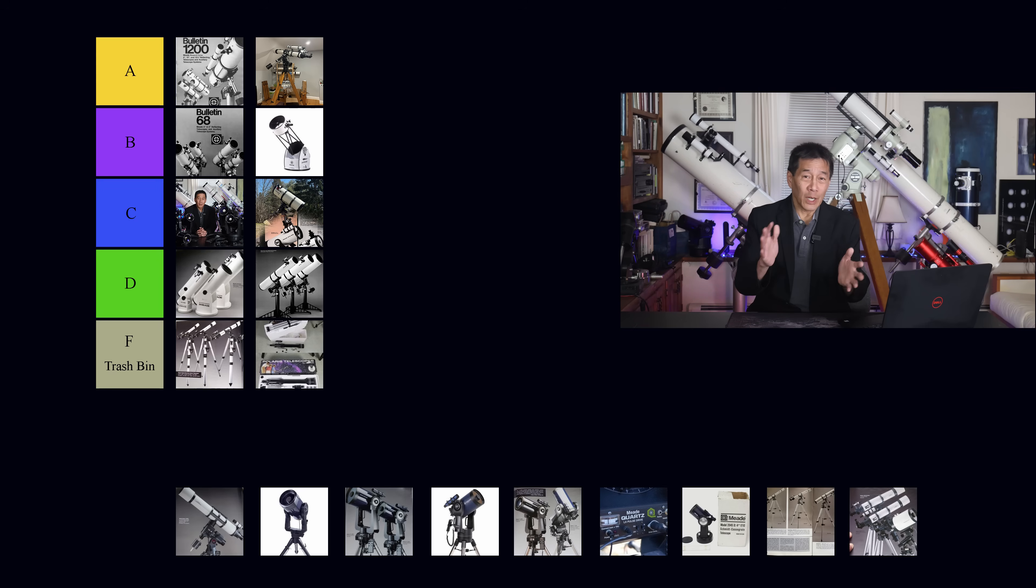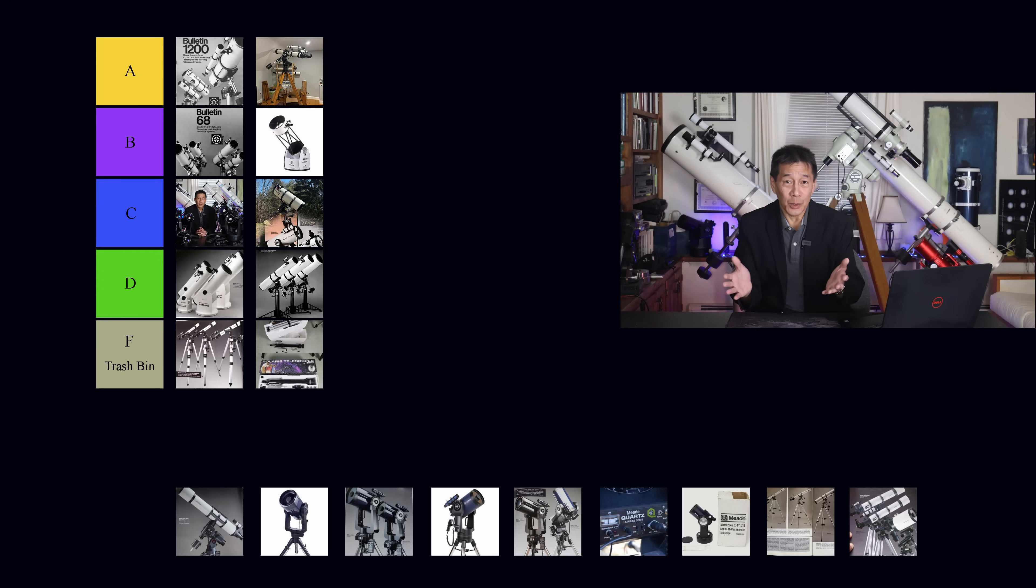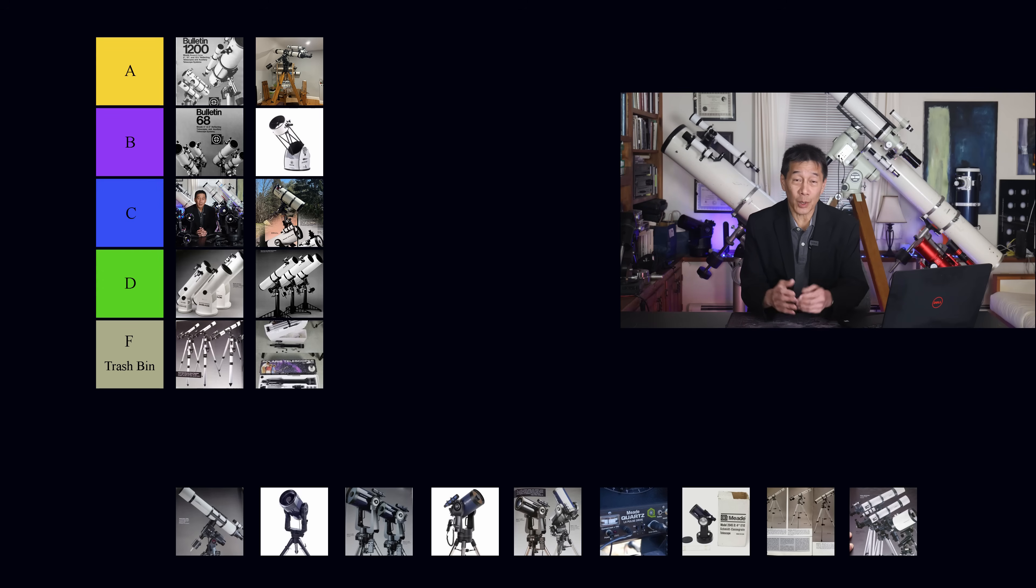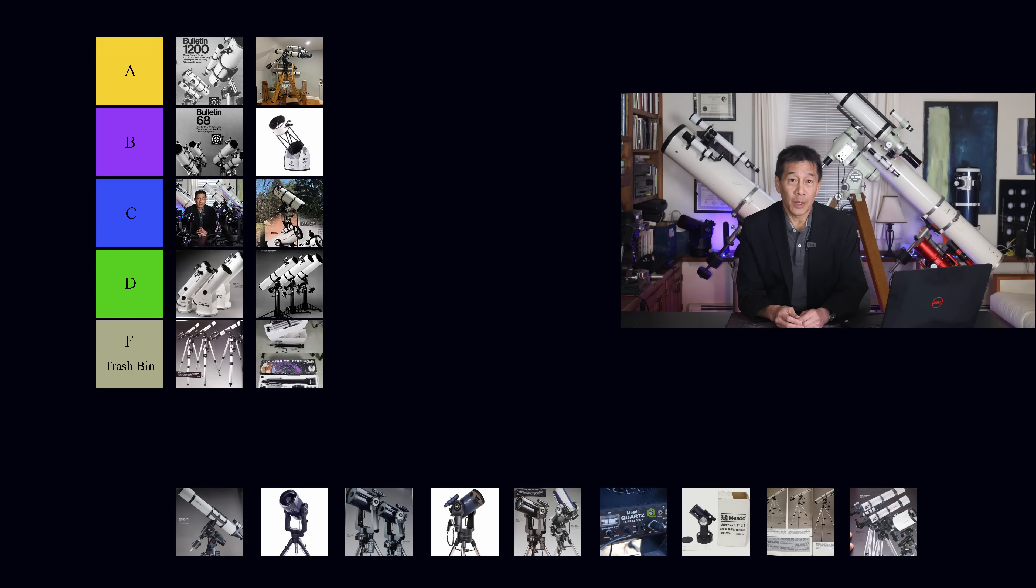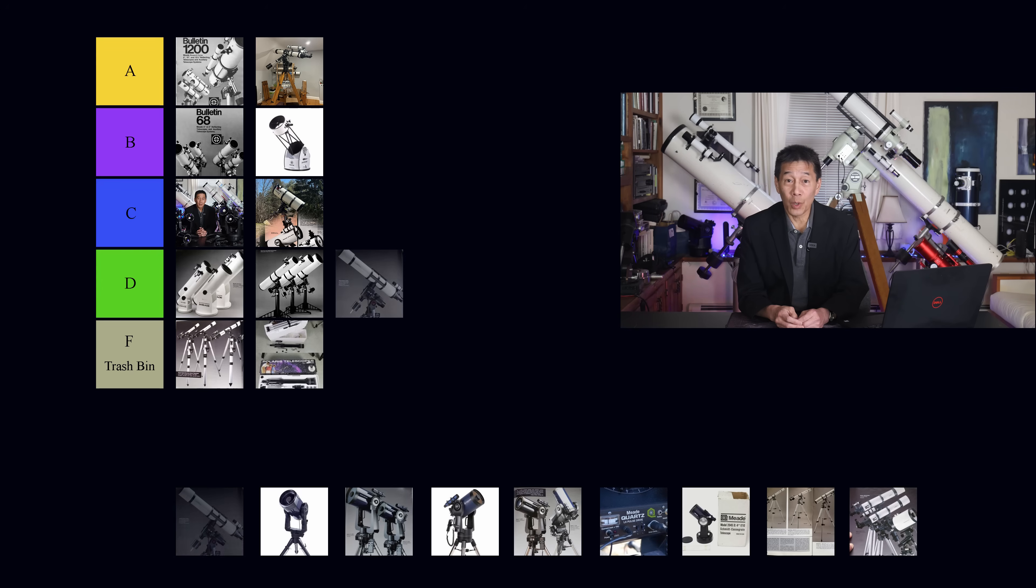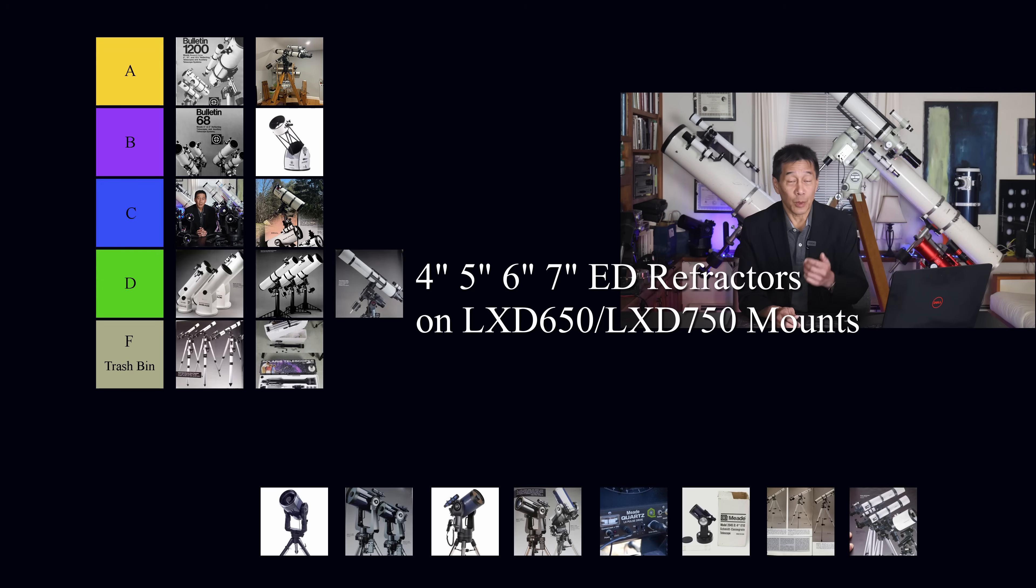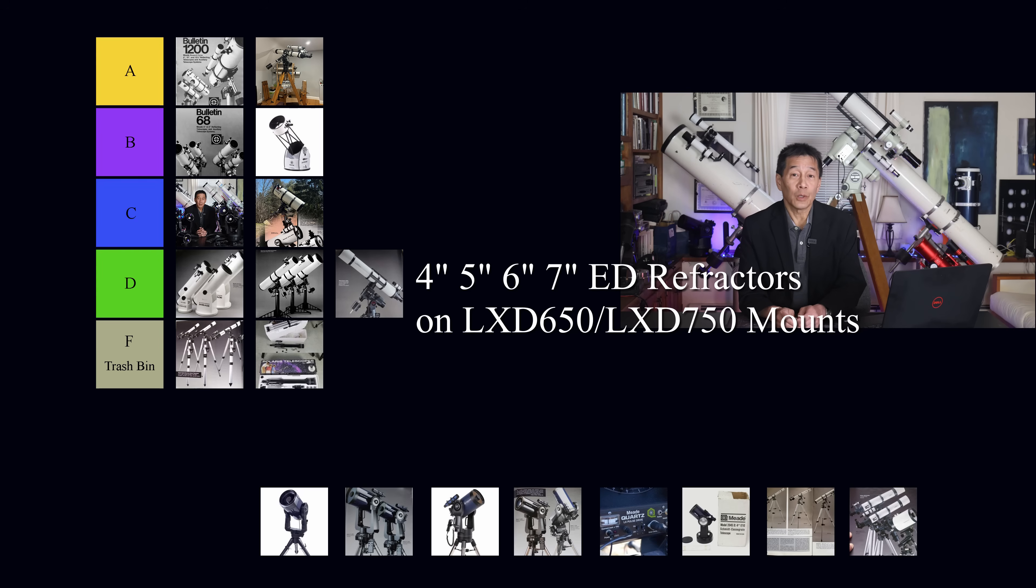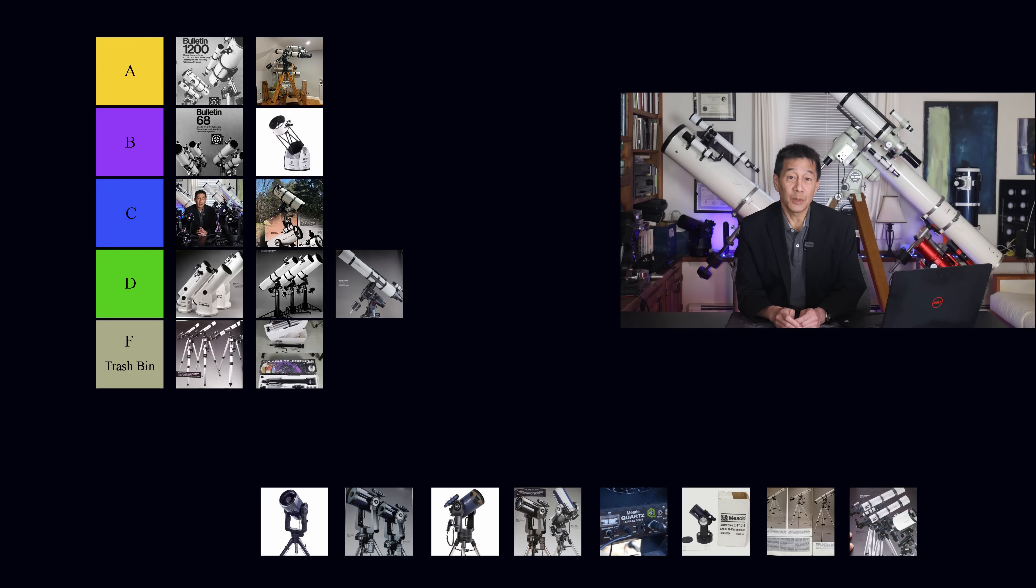So I think if we were going to grade this just on technical terms, the ED series refractors might be in the C category, but I think they're going to get a downgrade because of what they were and what they represented within the Meade line. These were flagship products and they were very expensive. So I'm going to go ahead and put those ED series refractors in the D category and make them a D plus.